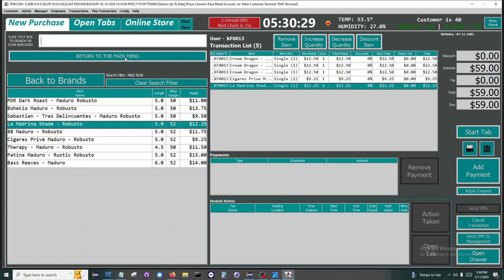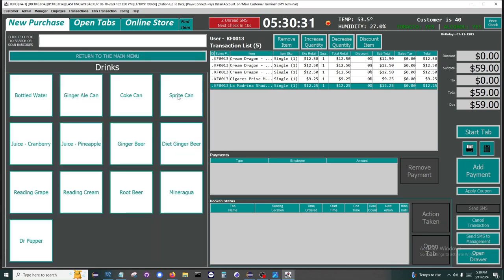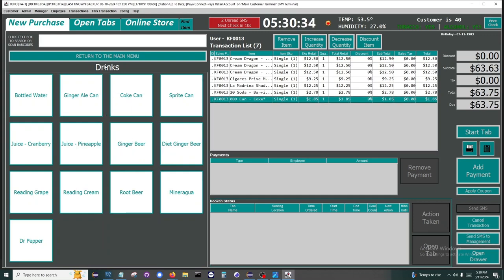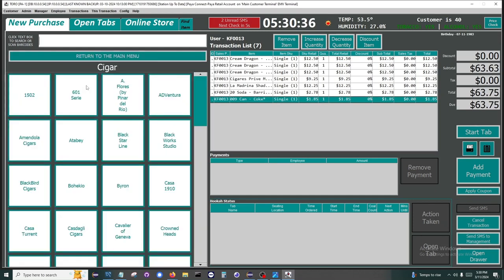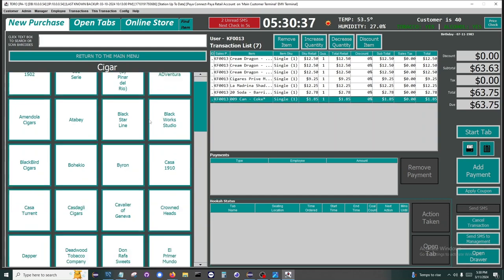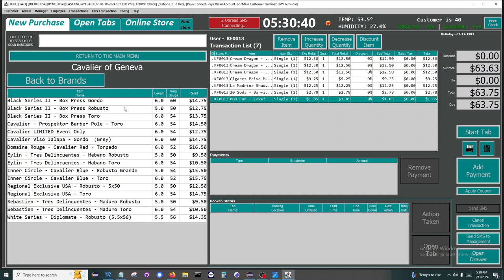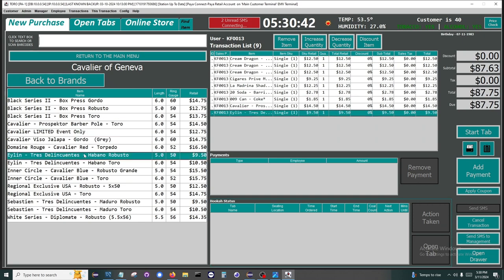You can go back to the main menu by hitting the spacebar. Another way to add items is to click through the menus. When clicking cigar, a list of all the brands you carry are loaded. We will select the brand Cavalier. Now all Cavalier items are loaded and we can add them.